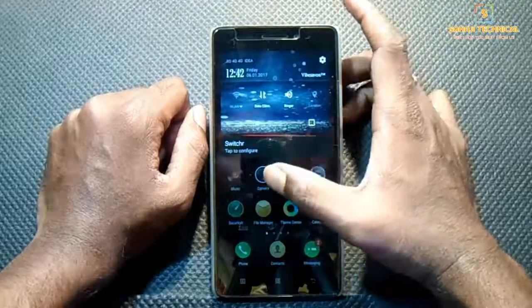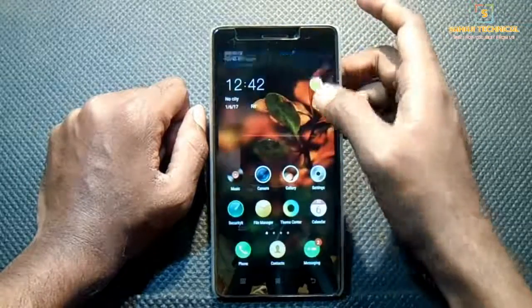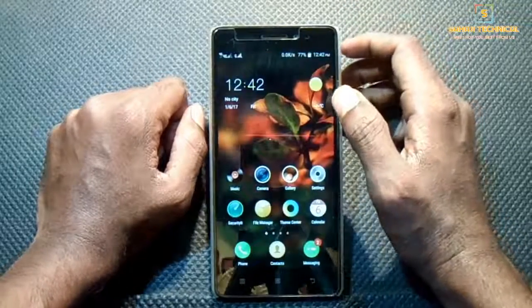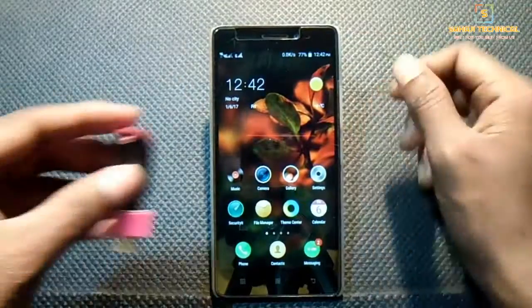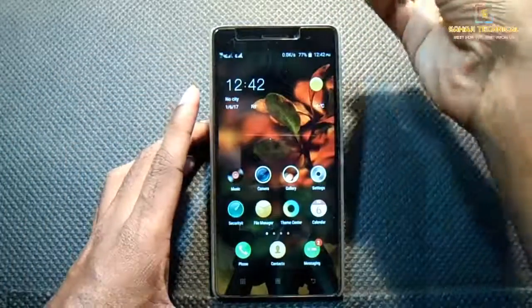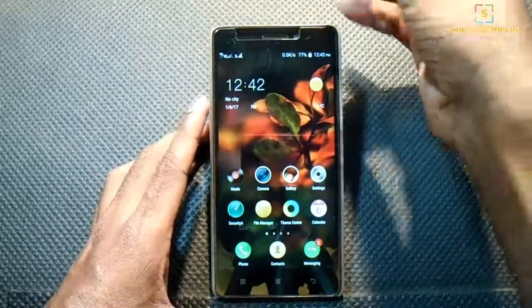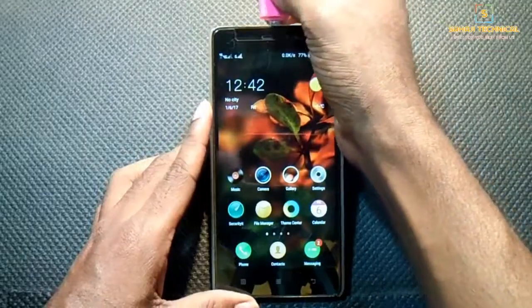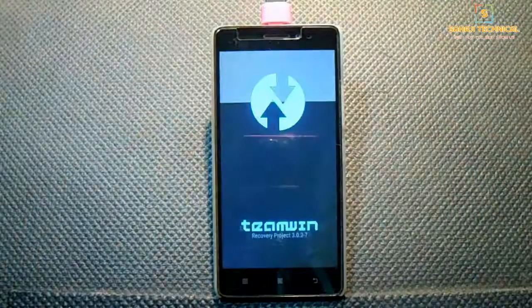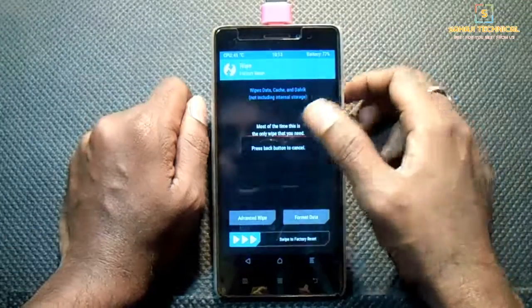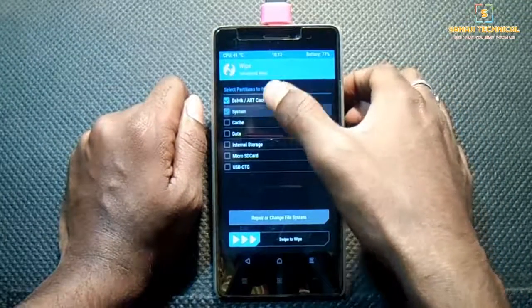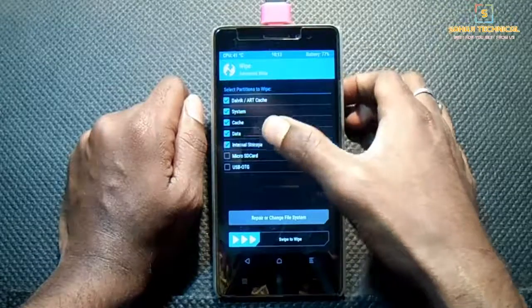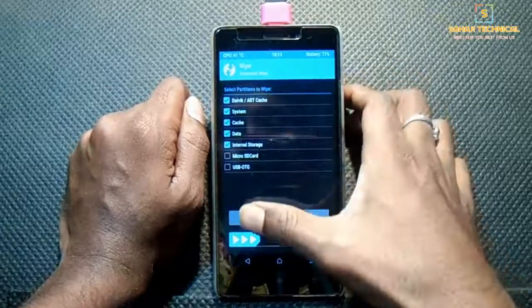Download the files from there and place them in external storage, then boot into recovery. I have placed the files on a pen drive and I'm connecting it to the mobile through OTG. Let's boot into recovery now. Click on Wipe, then swipe, and select Dalvik, system, cache, data, and internal storage.